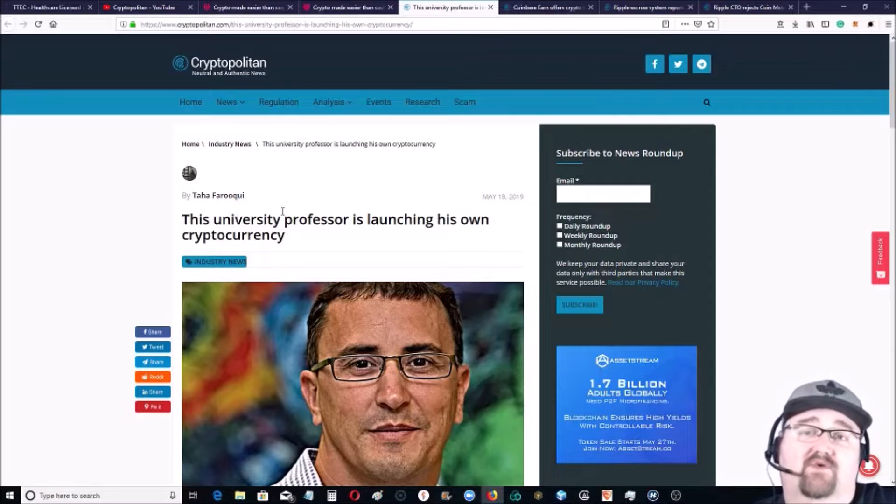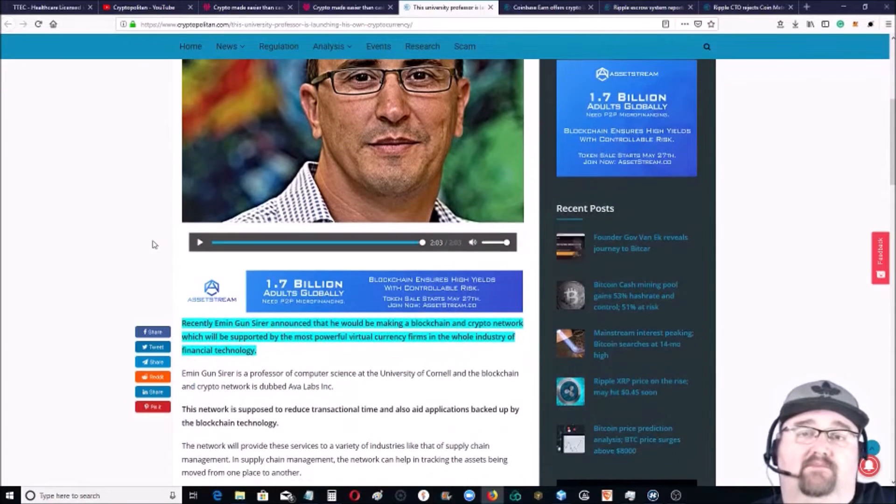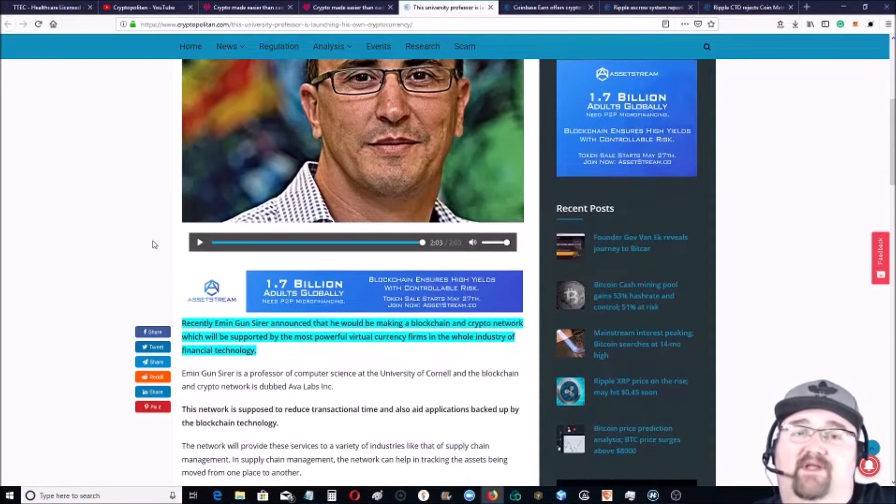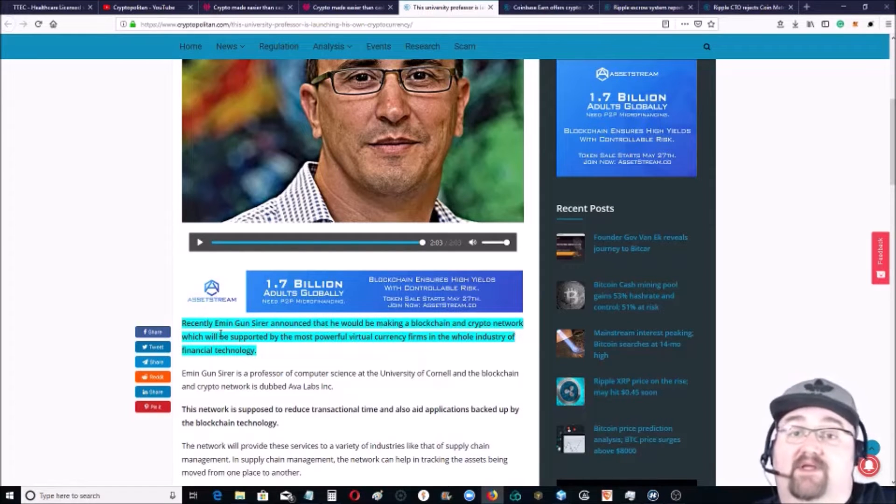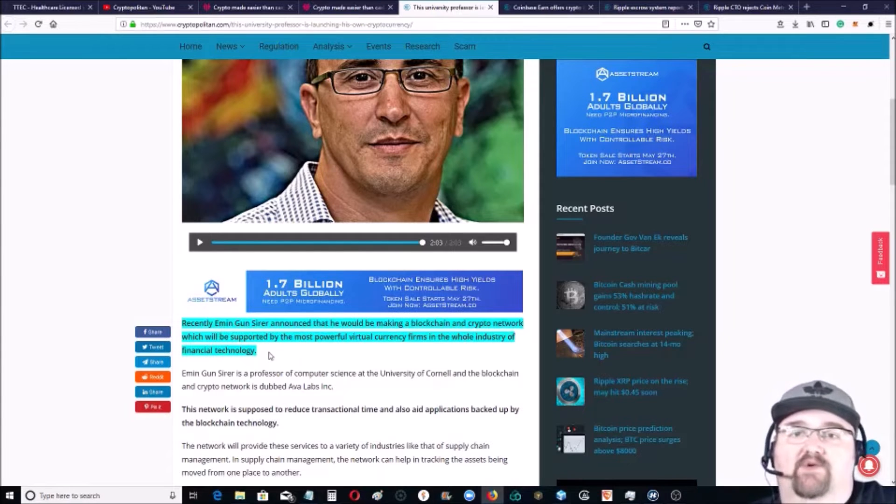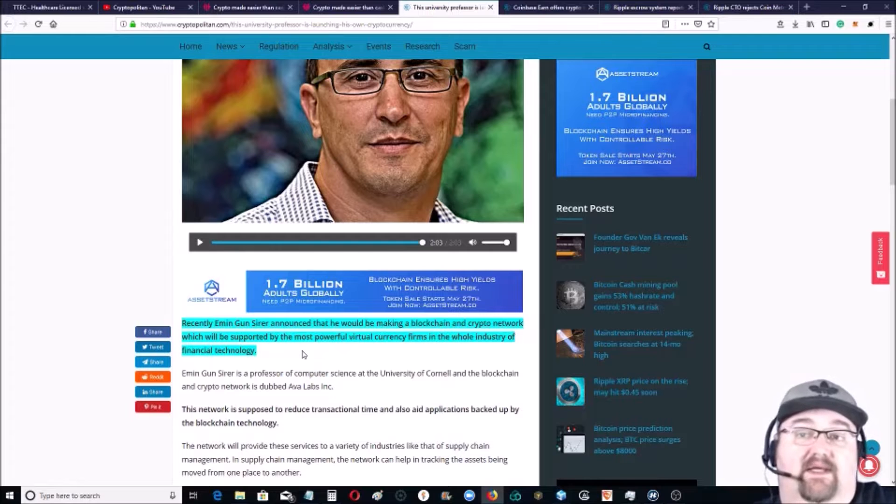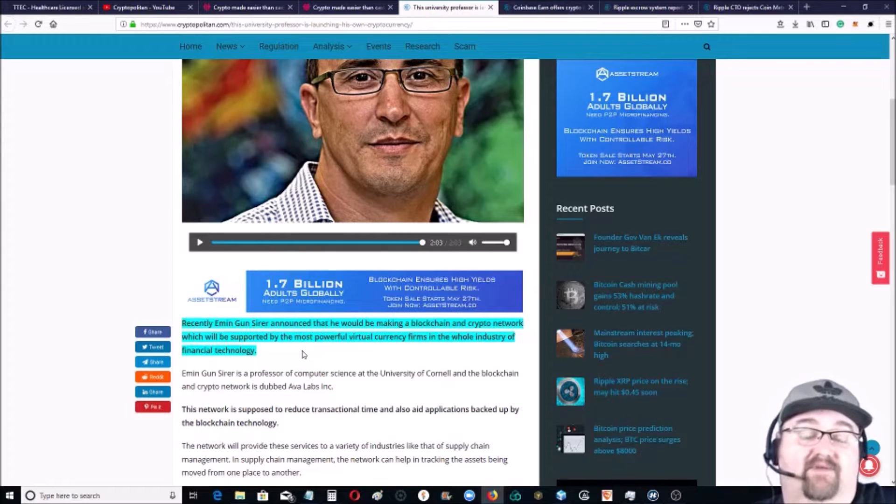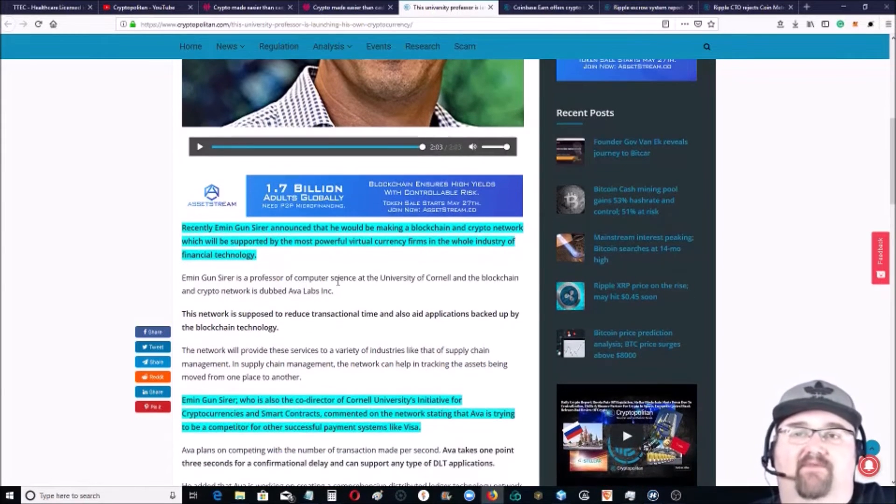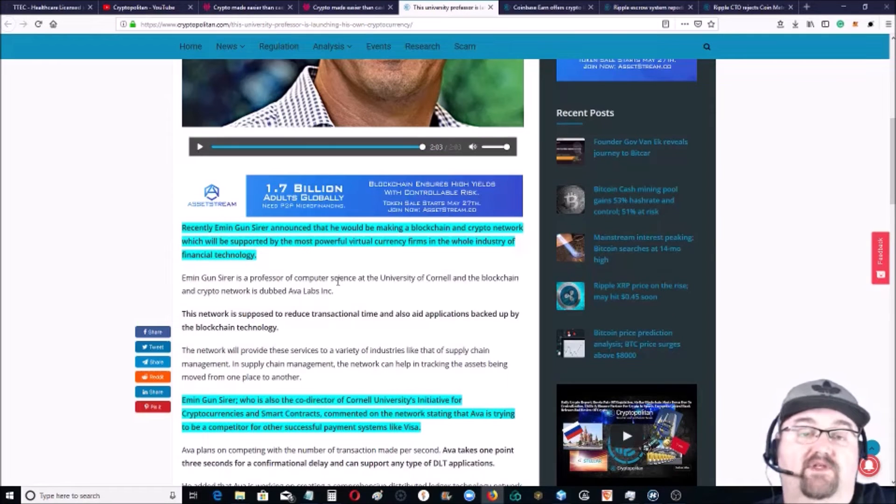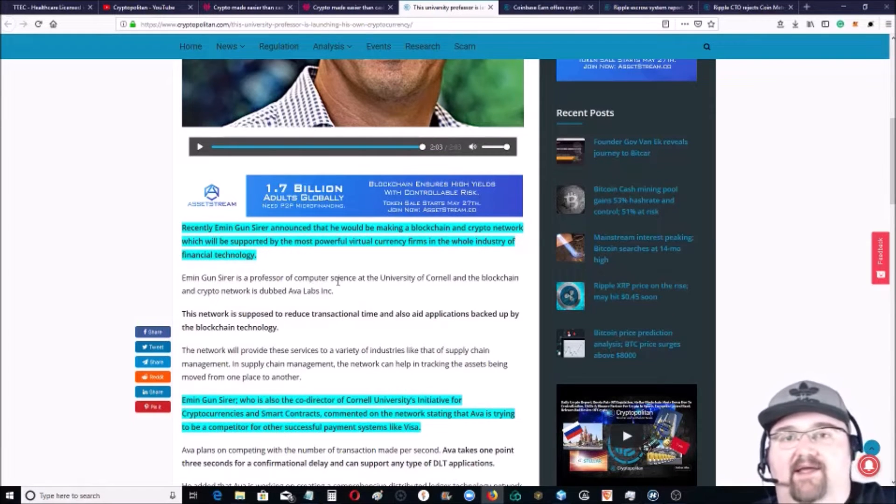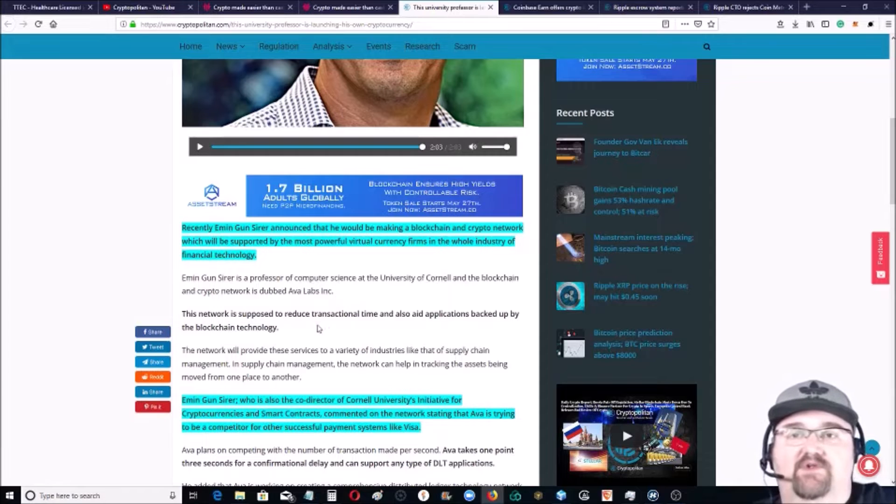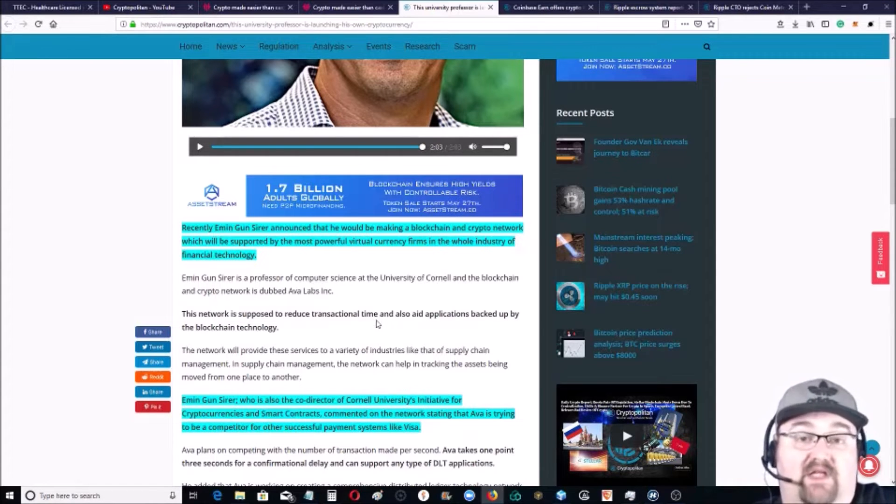Recently Emin Gunn sire announced that he will be making a blockchain and a crypto network which will be supported by the most powerful virtual currency firms and the whole industry of fintech. Now he's a professor of computer science at the University of Cornell, so kind of a brainiac. The network is supposed to reduce transactional time and aid applications backed up by blockchain technology.